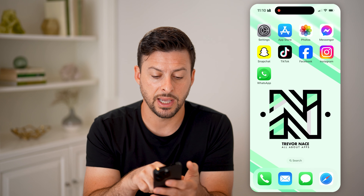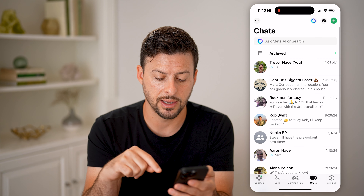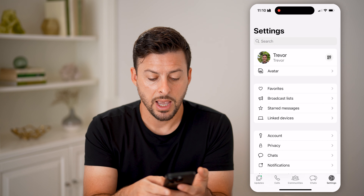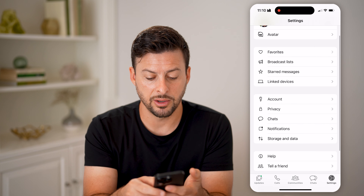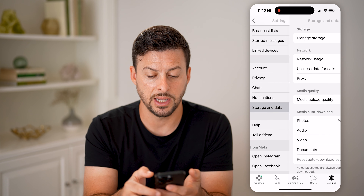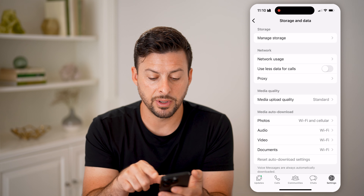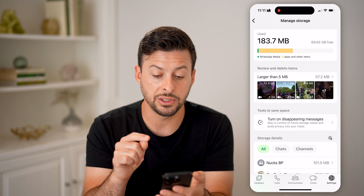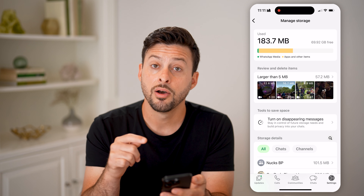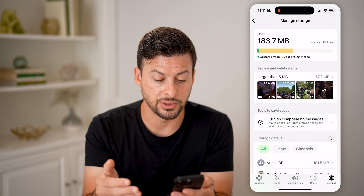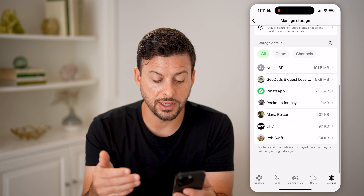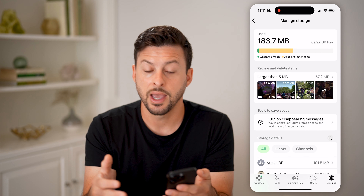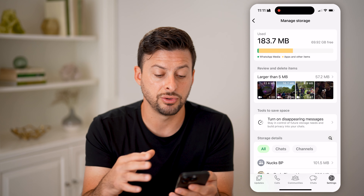Your second option is to head back into WhatsApp, tap on settings at the very bottom right, and scroll down a bit. You can see storage and data. At the very top you'll see manage storage — this is how much storage is used on your phone from various messages. Essentially, what this does is it downloads everything that has been sent to you and creates a copy of it onto your phone.